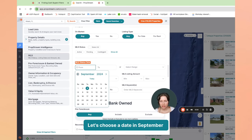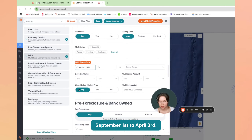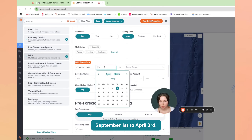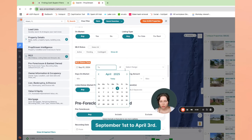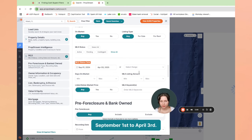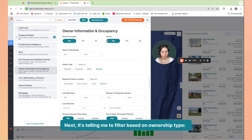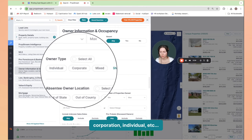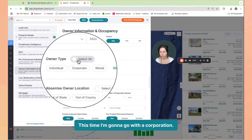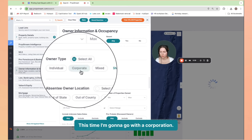Let's choose a date range — September 1st to April 3rd. Next, it's telling me to filter based on ownership type: corporation, individual, etc. This time, I'm going to go with a corporation.